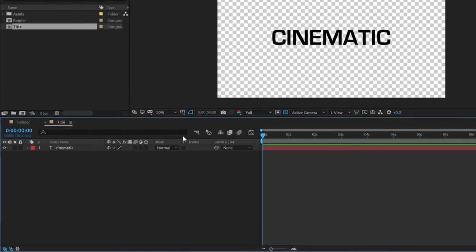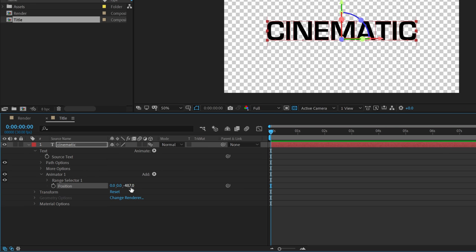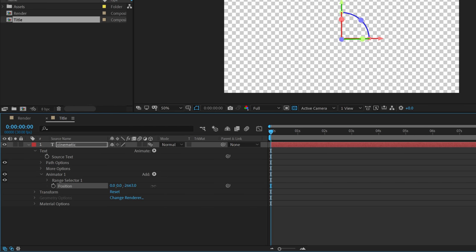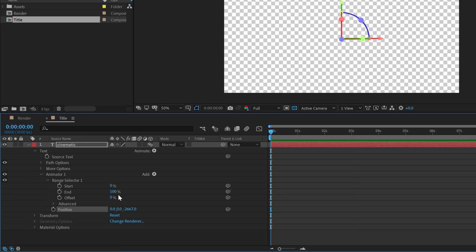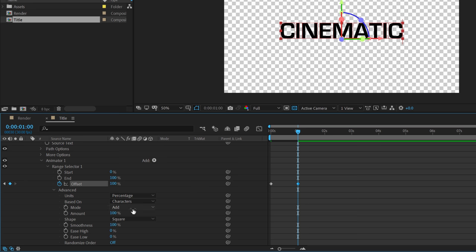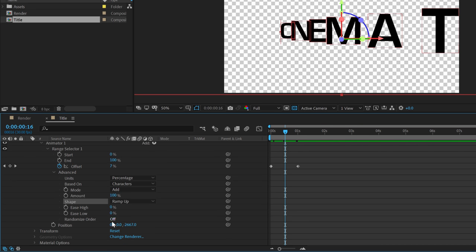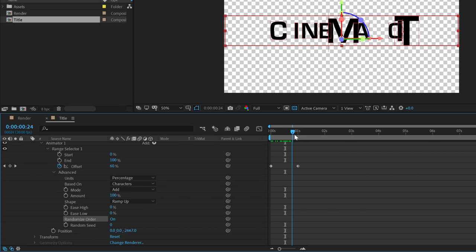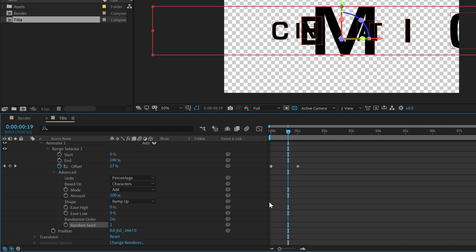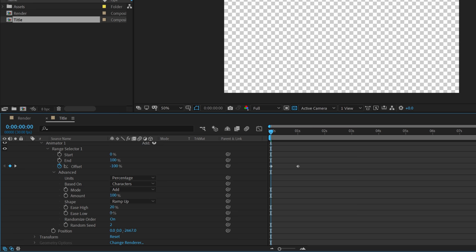Let's go ahead and animate our text. Click on the small arrow, go into Animate, and first enable Per Character 3D. Then go into Animate again and add a Position. Drag the position out — hold Shift and drag until the text moves out of the frame. Go into the Range Selector and animate the offset. Create a keyframe and set this to minus 100, then go to one second and set it to plus 100. Go into Advanced properties and set the Shape from Square to Ramp Up — now we have a really cool animation.